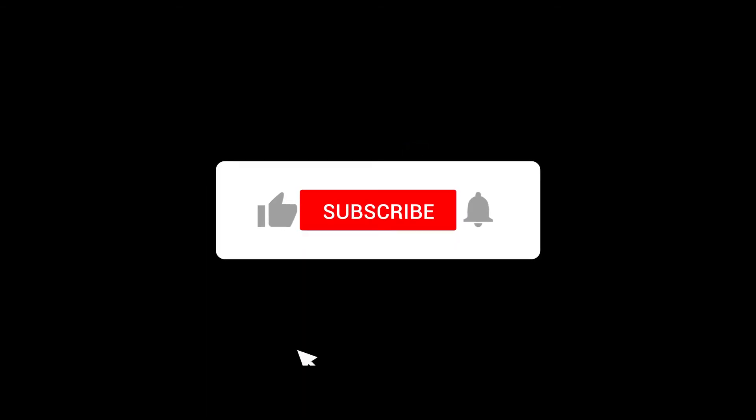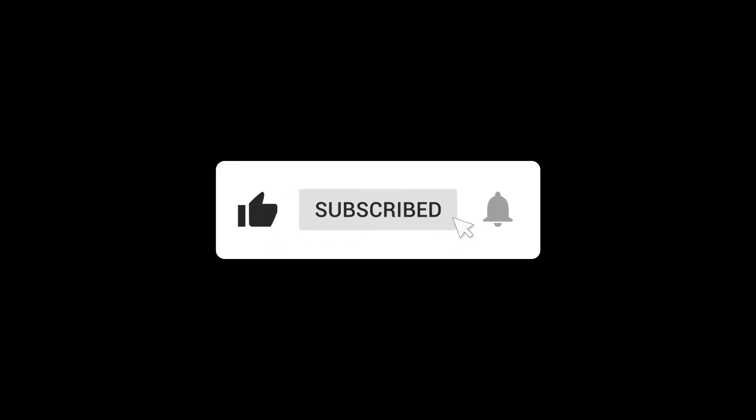Hit the like button and comment your opinion below. Subscribe to the channel. See you next time.